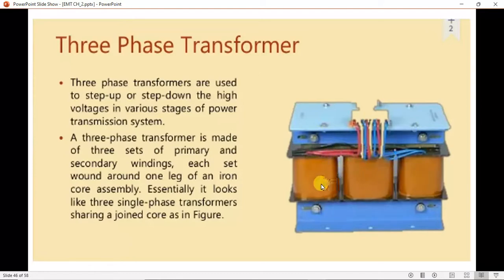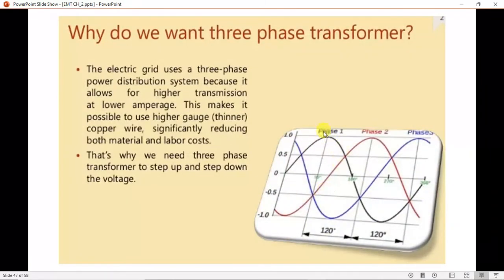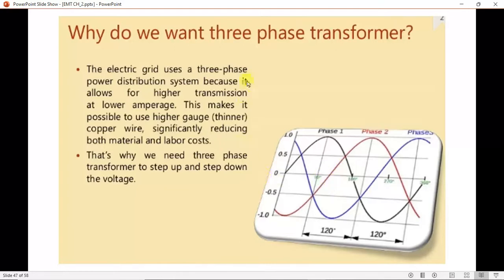Now we know that our electric grid uses a three-phase power distribution system because it allows higher transmission at lower current values or amperage. Because of this it is possible to use higher gauge — that is, thinner copper wire — which reduces material cost and labor cost. This is the main reason why we need a three-phase transformer to step up and step down higher voltages.